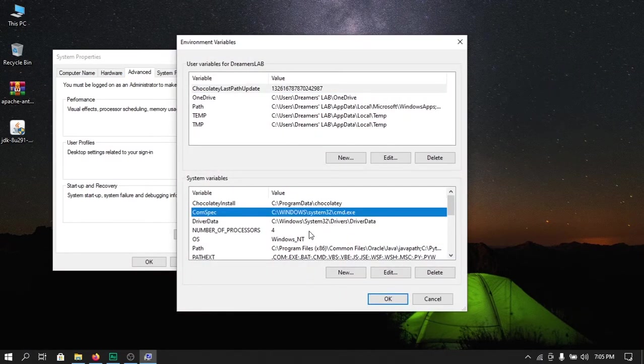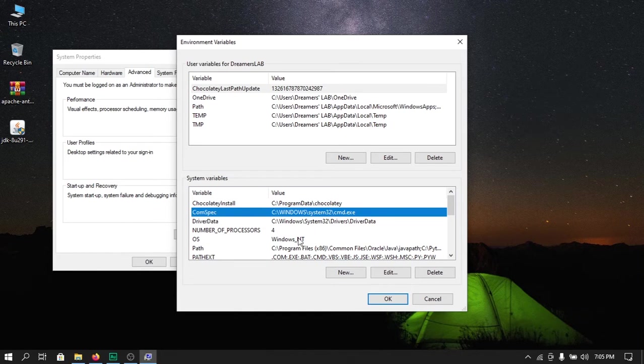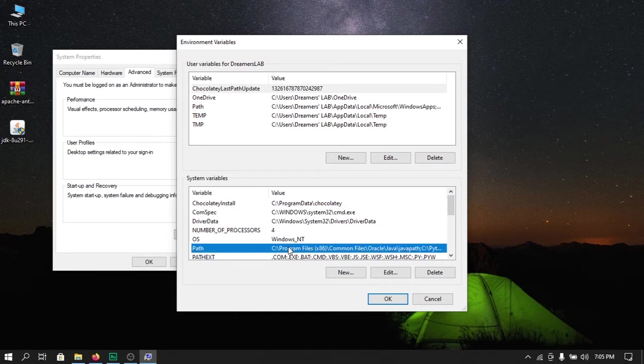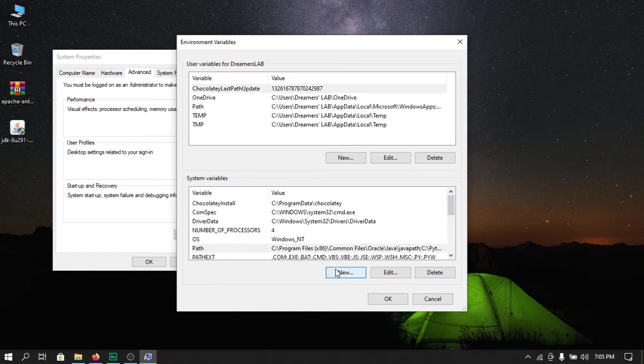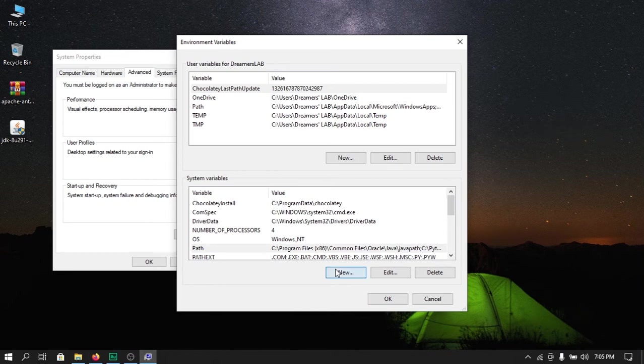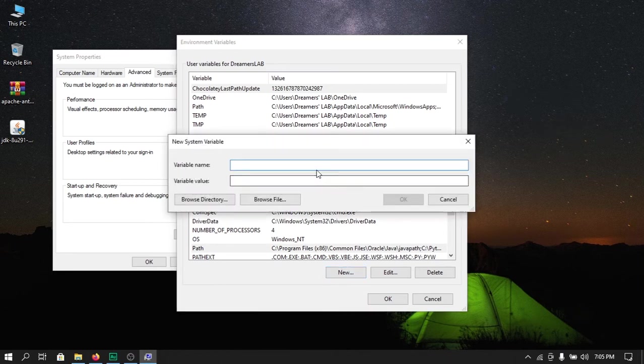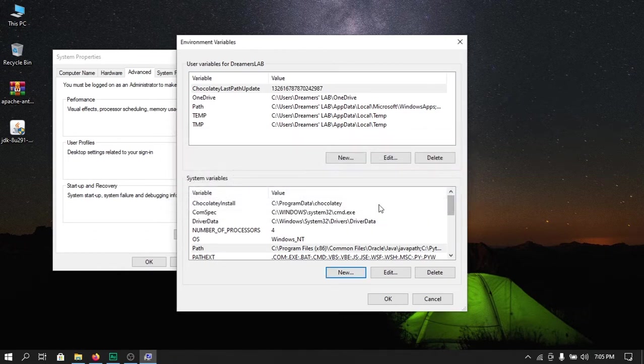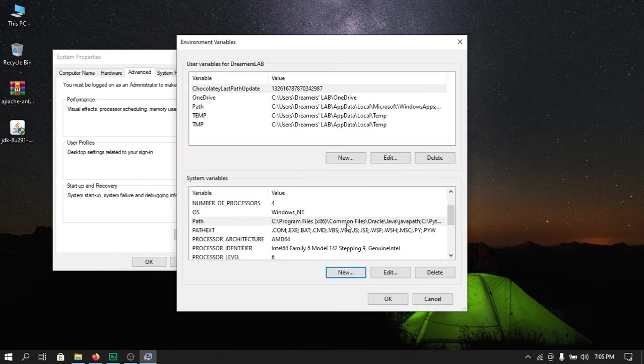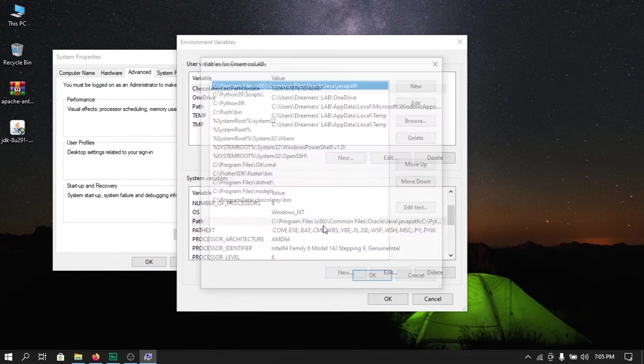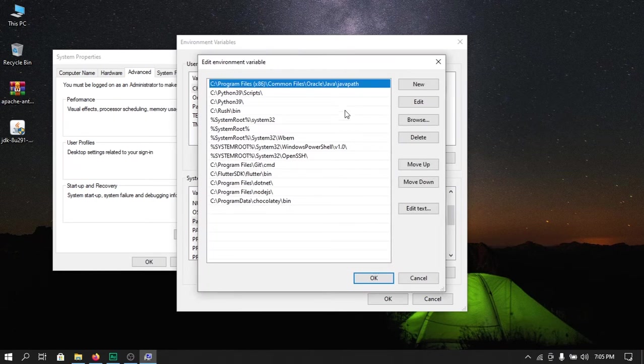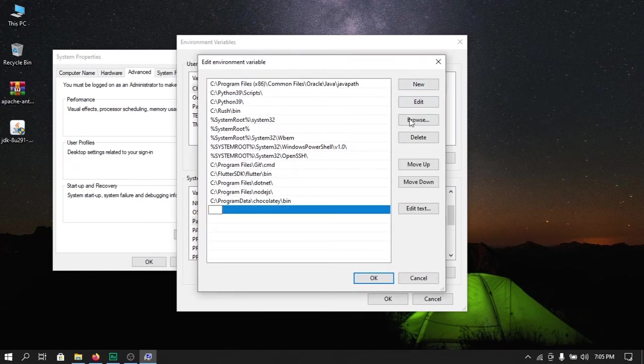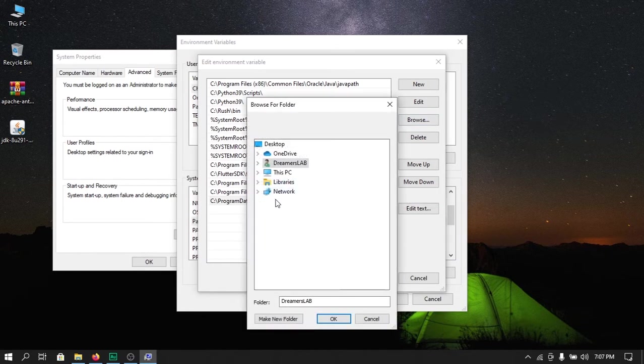First of all we will go into the path variable. If you don't have one, you can go ahead and create it by selecting new and typing in 'path' here and choosing the directory that we will choose now. I will open up the path variable and here I will say new, click on browse.